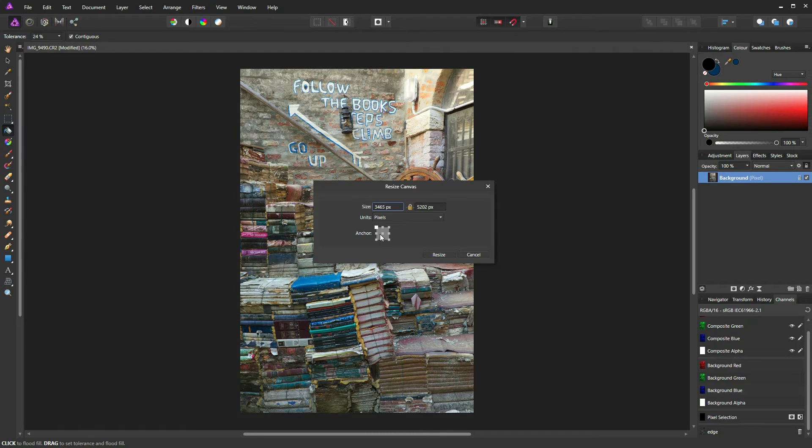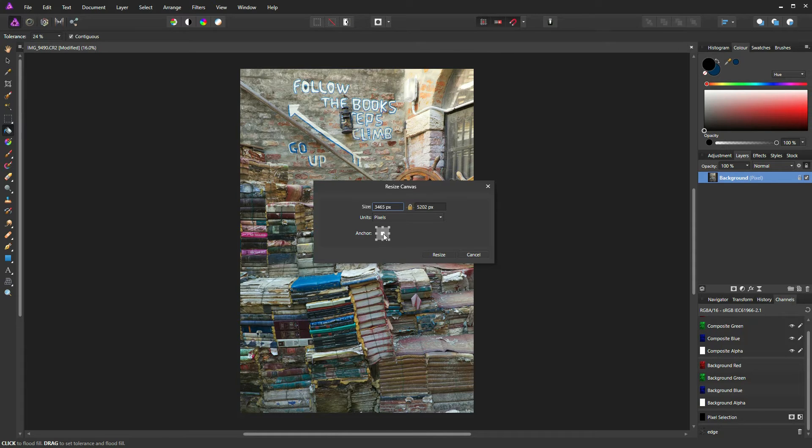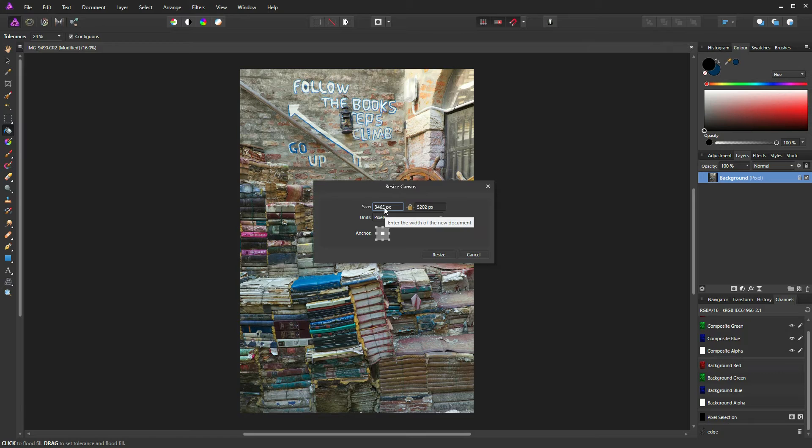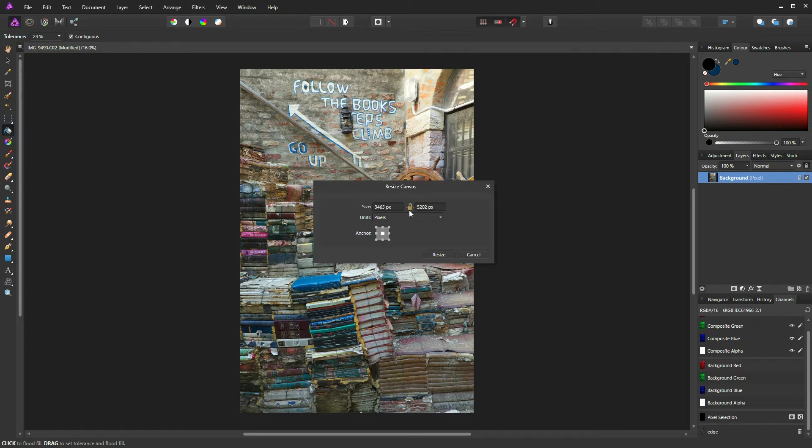Now we need to select this little node inside the middle of a square. This is telling Affinity Photo that we want any changes we make to this canvas size to emanate from the center. It's now simply a case of going to the lock icon here and unlocking that so they're no longer linked.